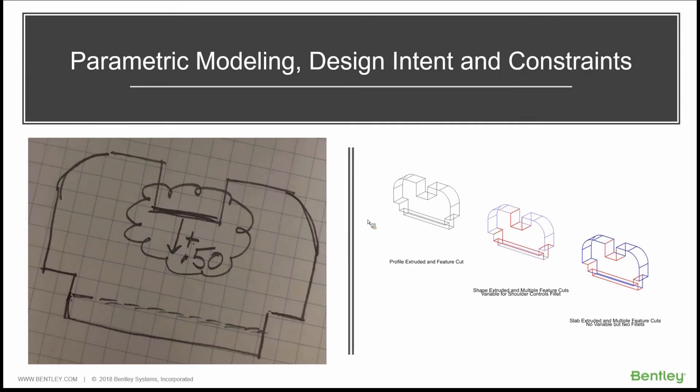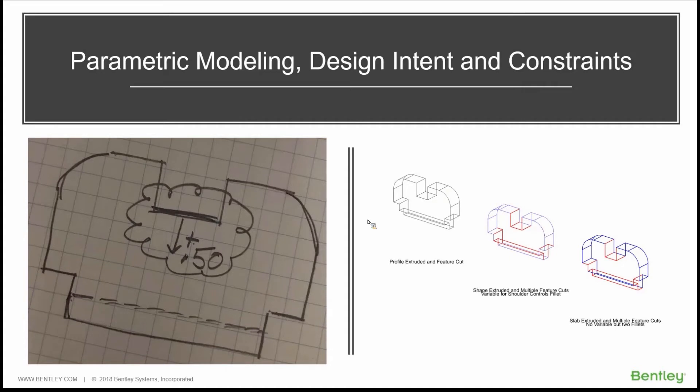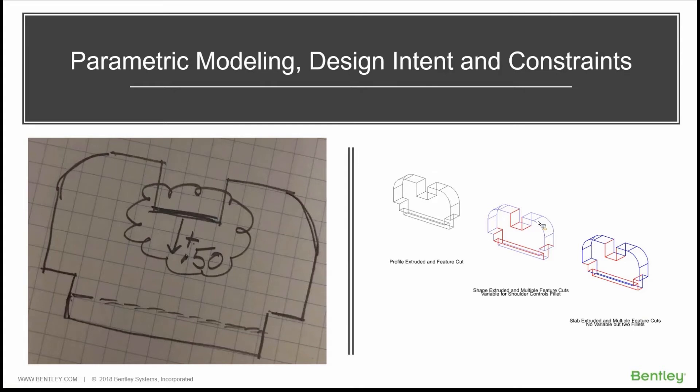One of the things that we need to start talking about is saving that behavior and how those constraints dimensionally and geometrically are related together to the model itself. So even a simple profile can allow lots of different ways of constraining it. Let me jump out of the PowerPoint and let's jump right into MicroStation.